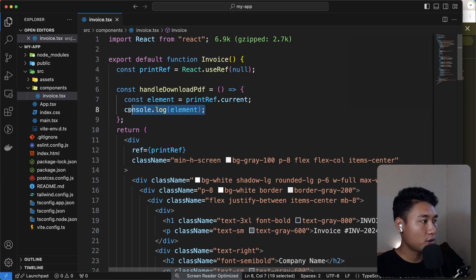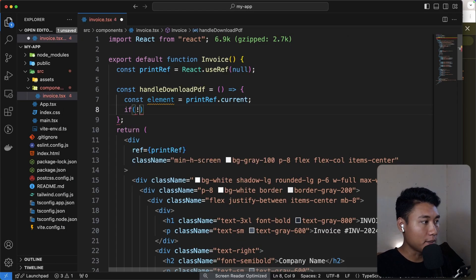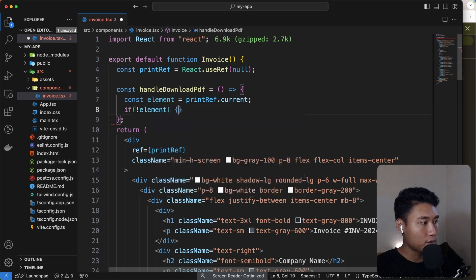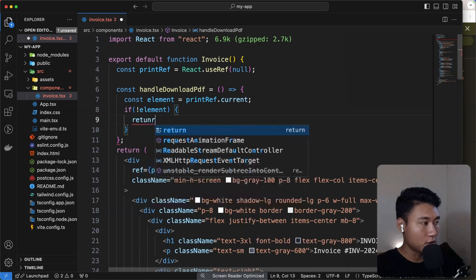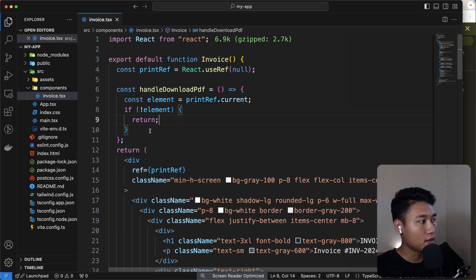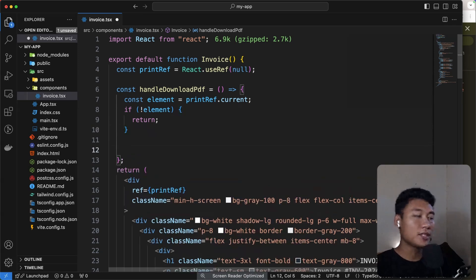For safety, I'll add a check: if there's no element, just return early.